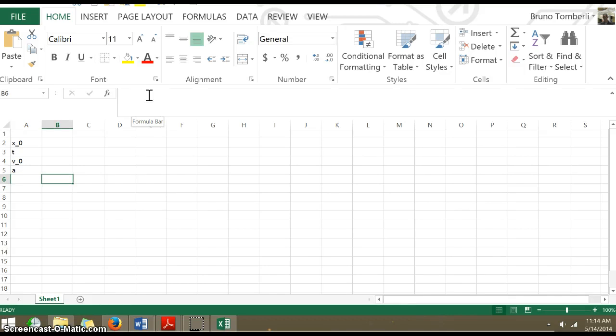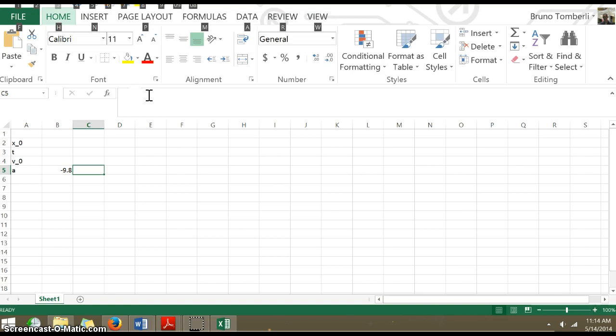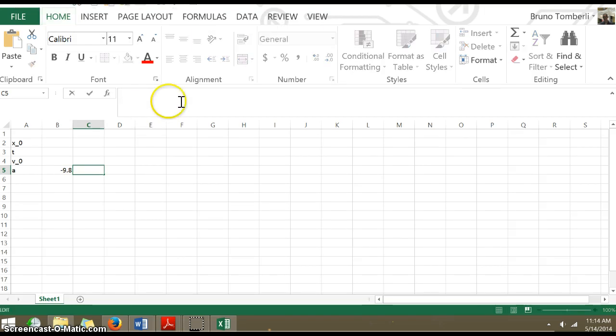Let's set all these variables. Let's say this is vertical, so this is minus 9.8 meters per second squared.